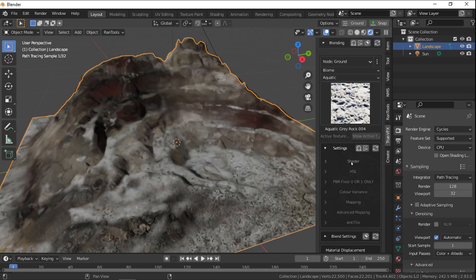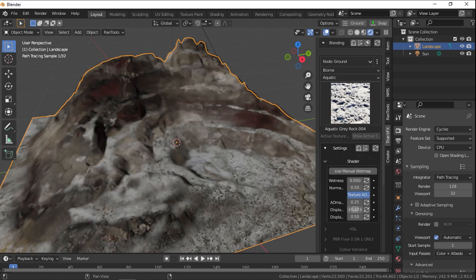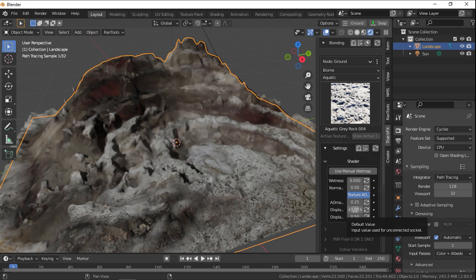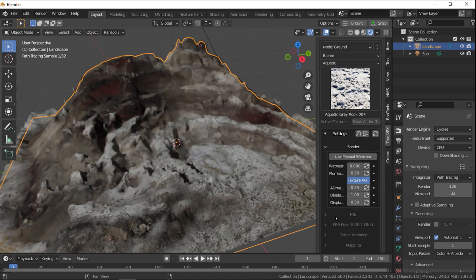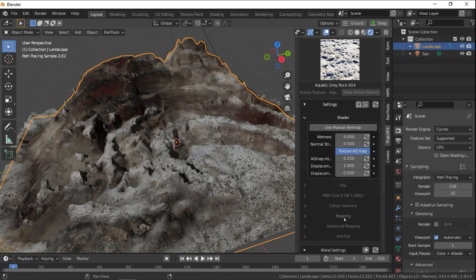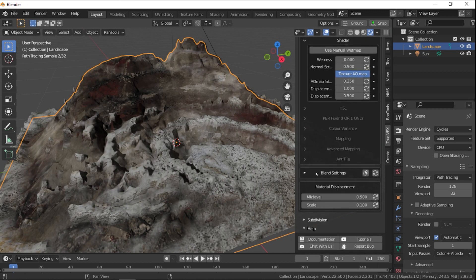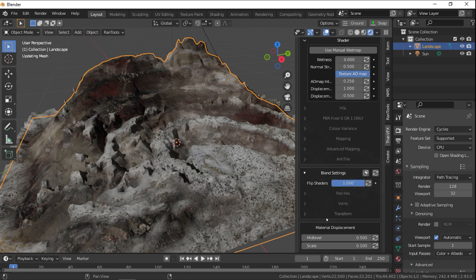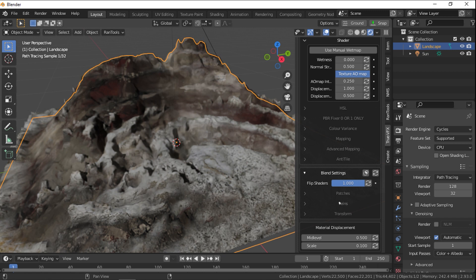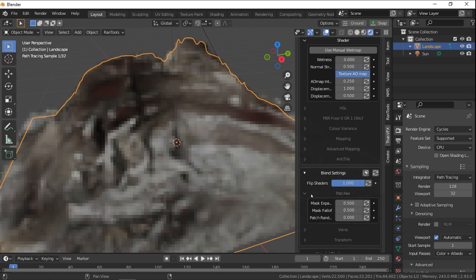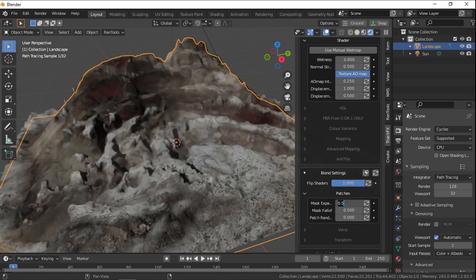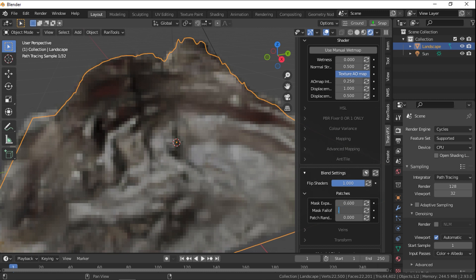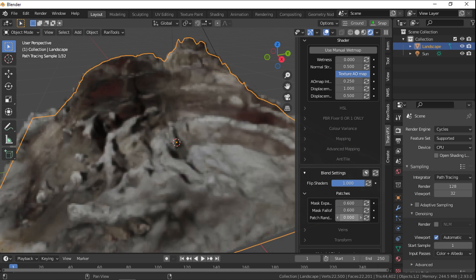You have full control over the shader, color variance, mapping, advanced mapping, anti-tile, and much more. Everything is exposed within the panel of the add-on. However, if you want to dive in deeper, you can go ahead in the shader editor to see the full material nodes setup.